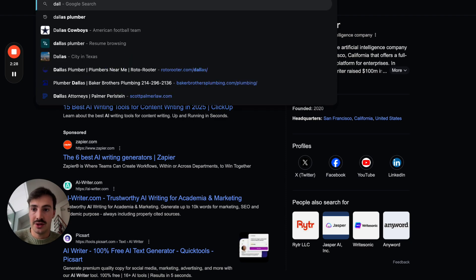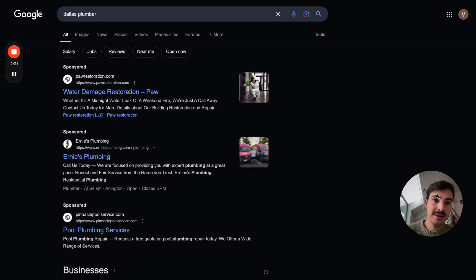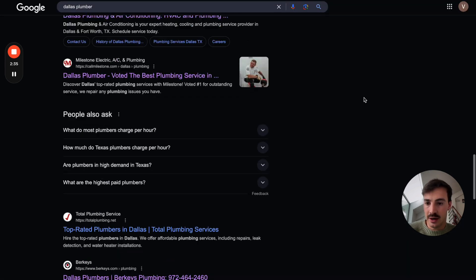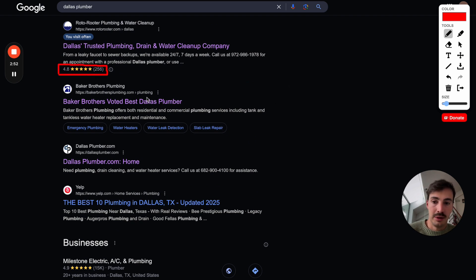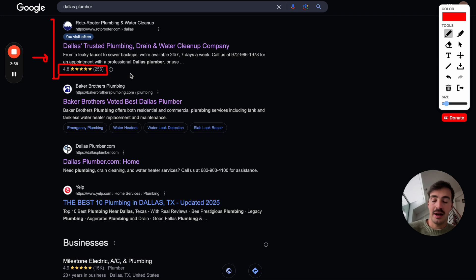Here's a perfect example. If I search for Dallas Plumber, here's an example of how schema is used. This guy right here has little stars, and this is done through schema markup. Even if this guy were ranking second or third, it's much more enticing to click on this result — not only because it occupies more pixels, but because your eyes are mostly drawn to it.